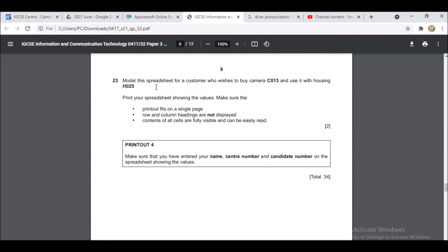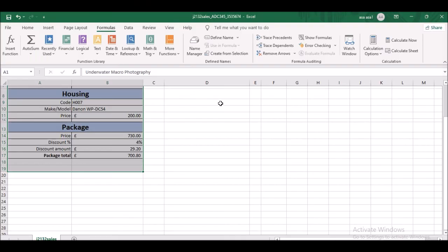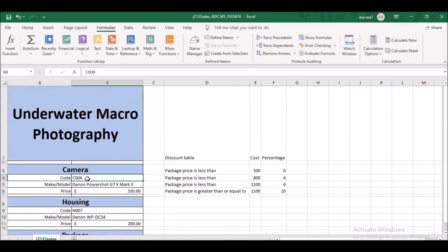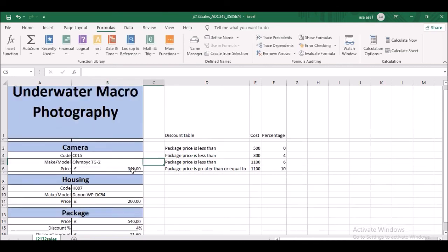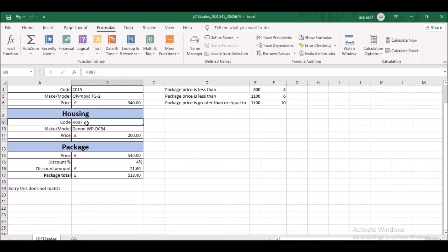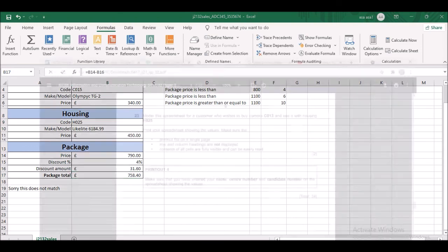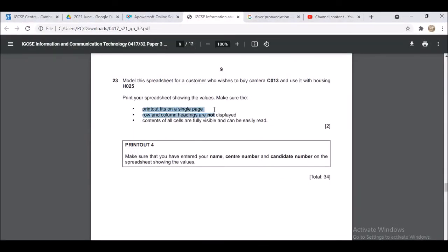Finally, model the spreadsheet for a customer who wants to buy camera C013 used with housing H025. Change the codes accordingly — type C013 for the camera code and H025 for the housing code — then print out the result. That's all and you can claim your 34 marks.